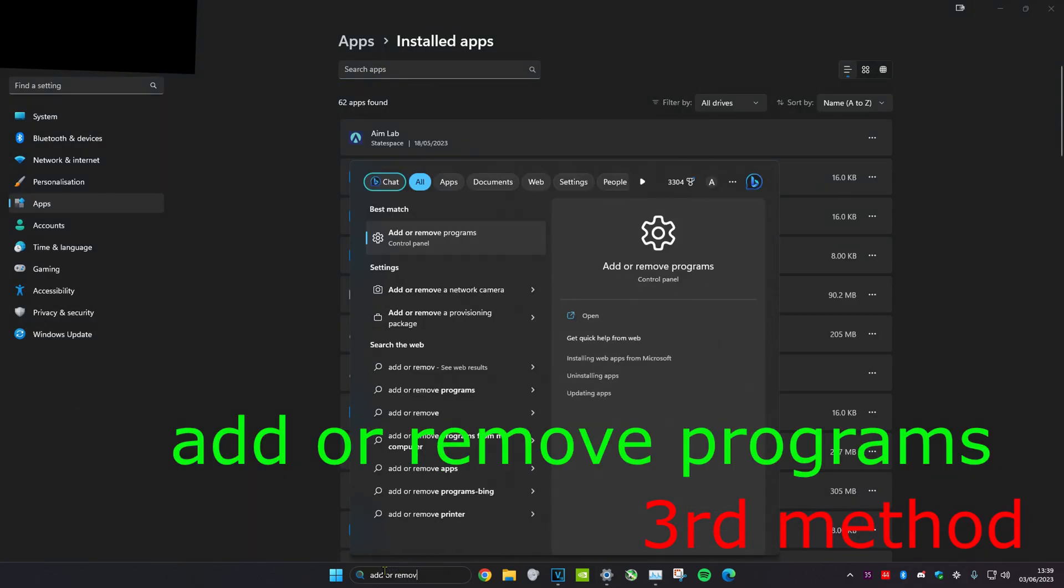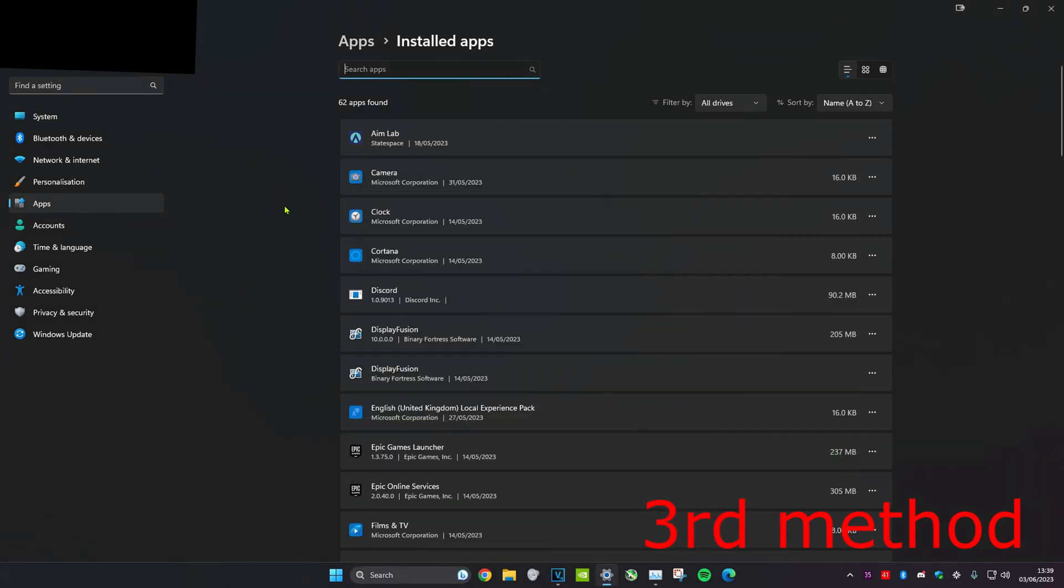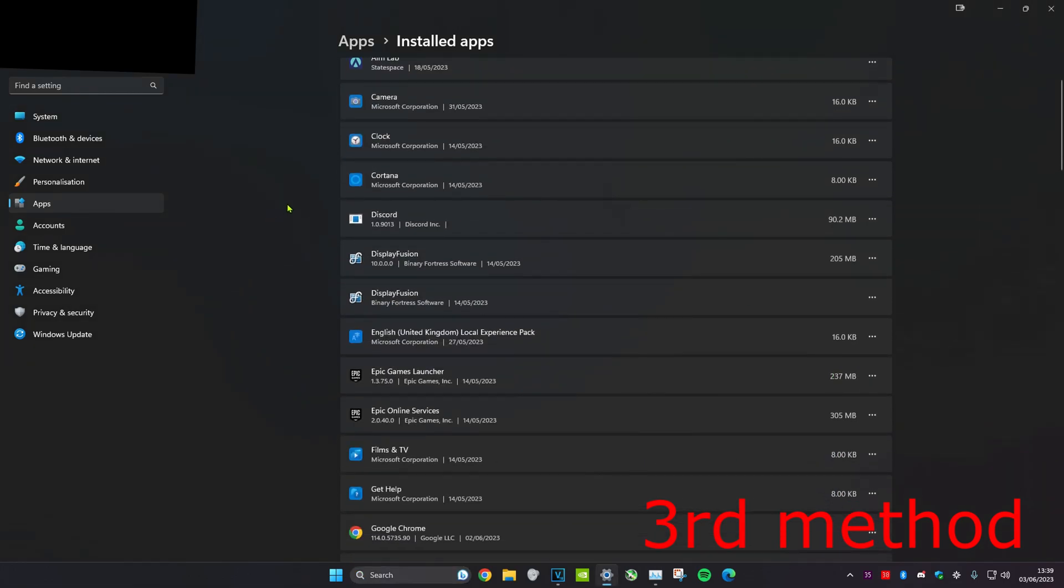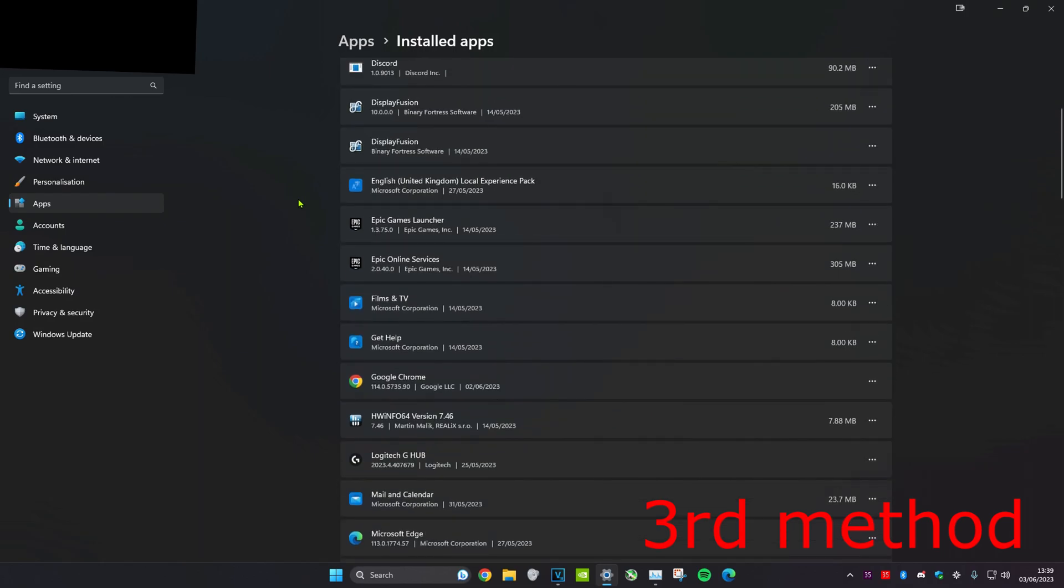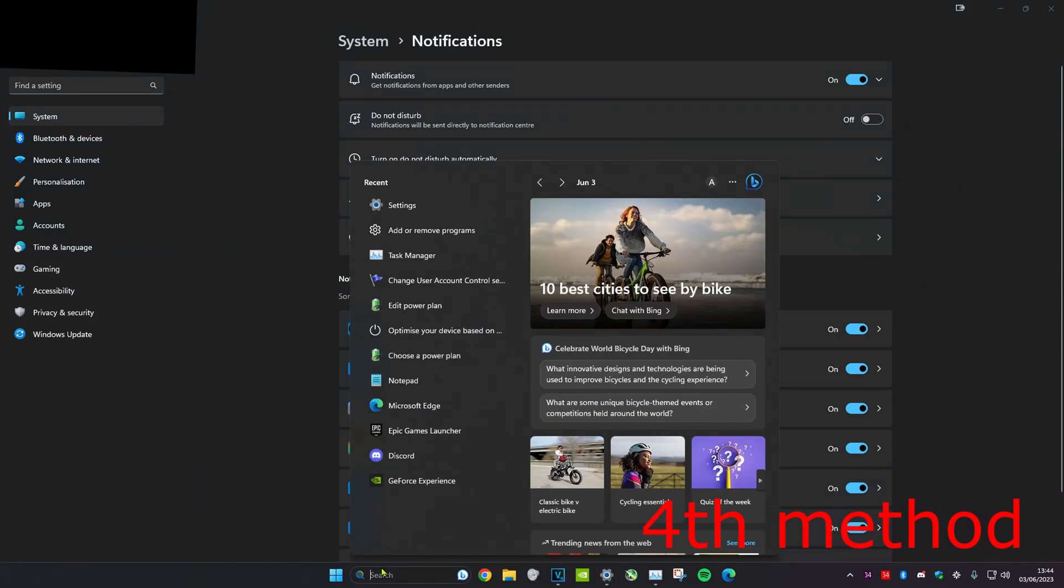For the third method, head over to search and type in 'add or remove programs'. Click on it. Once you're on it, if you think that an app is causing this high CPU usage, then you could just delete it. The way to delete is by clicking on the three dots and then click on uninstall and just follow the steps.